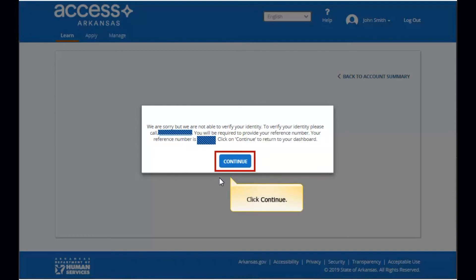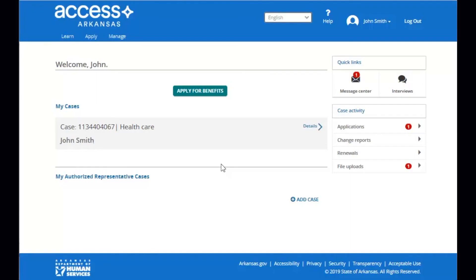After your case has been linked, you'll automatically be brought to your Access Arkansas dashboard where you can manage your benefits and set up other options like case alerts and be able to check your message center.